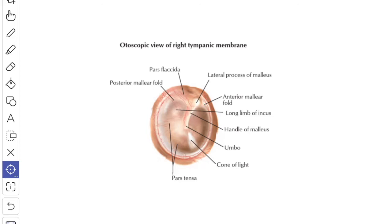The pars flaccida is a small triangular lax area above the malleolar fold and sometimes it presents a small perforation. The larger area is known as the pars tensa, which occupies the rest of the membrane and is rendered taut by the attachment of the handle of the malleus and by the disposition of the radiating fibers of the intermediate layer from the handle.